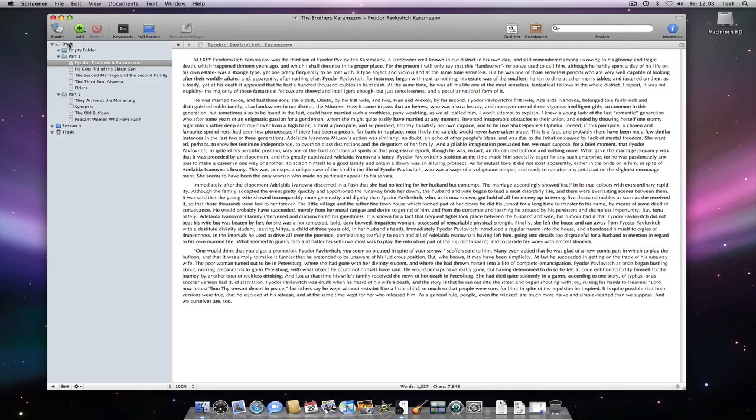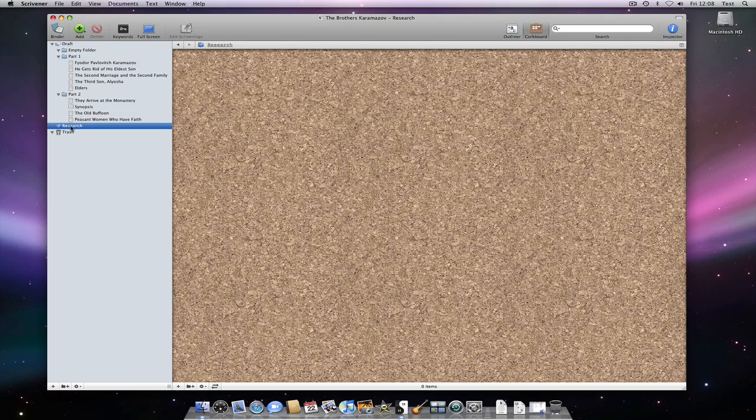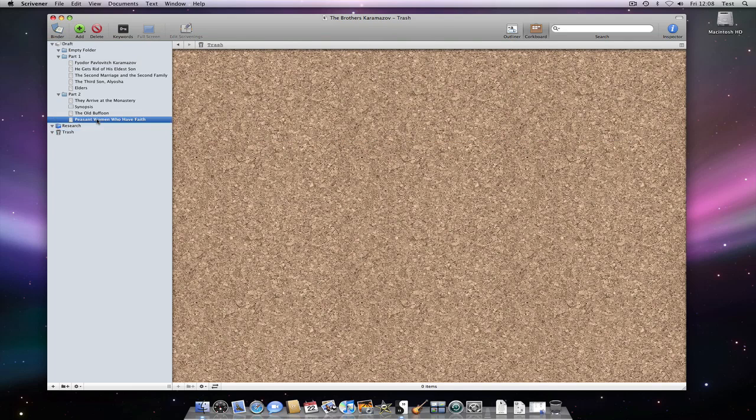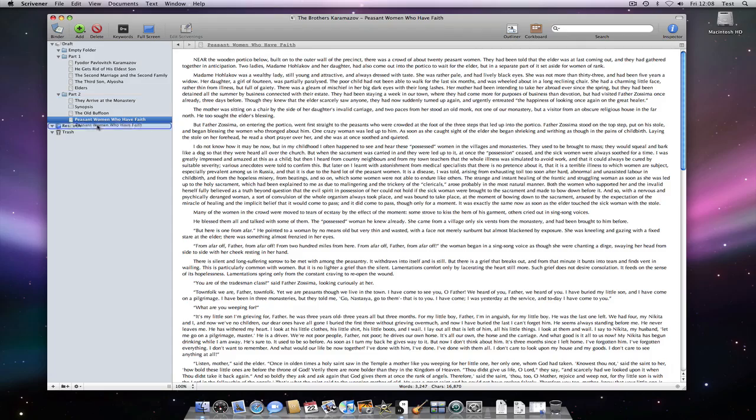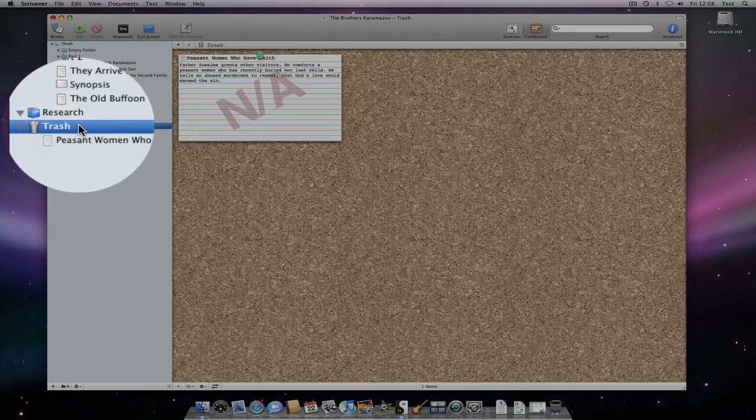First, let's look at some of the obvious ones. We have the draft folder, research folder and trash folder. If there is something in the trash, see how the trash can icon changes to show that it is full.